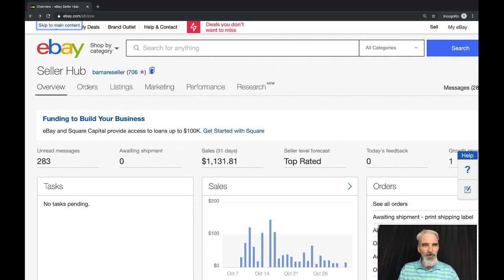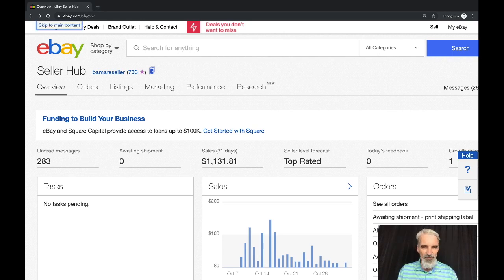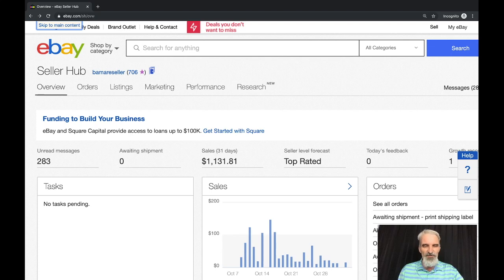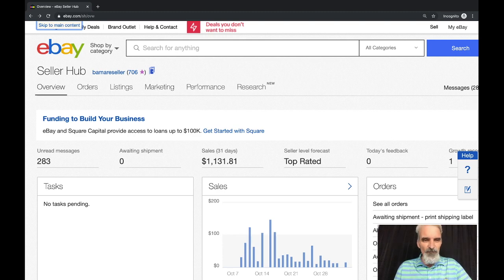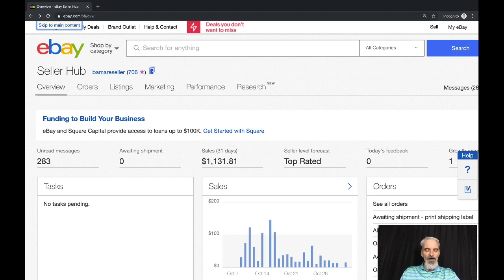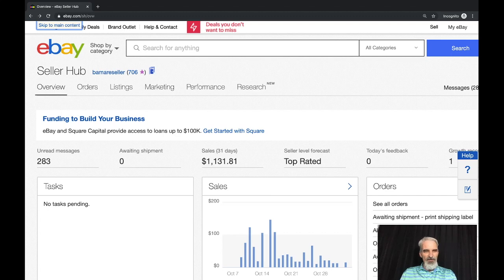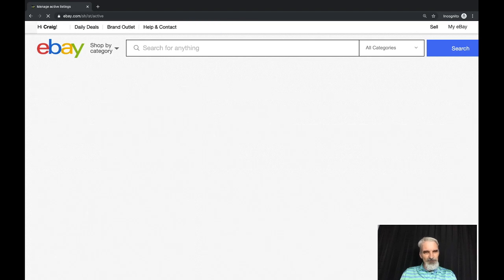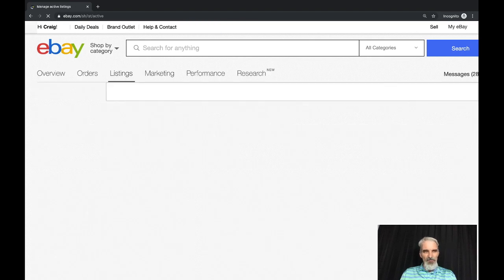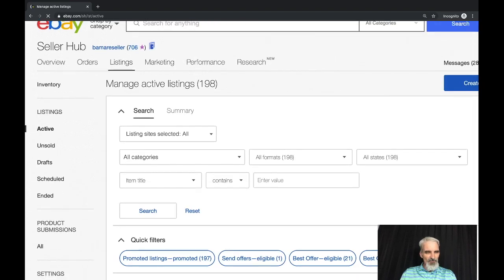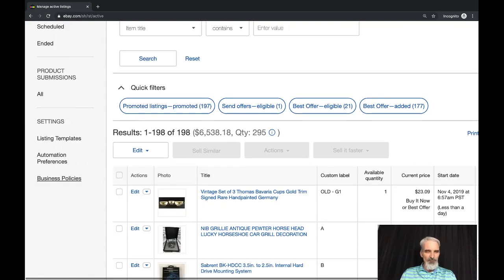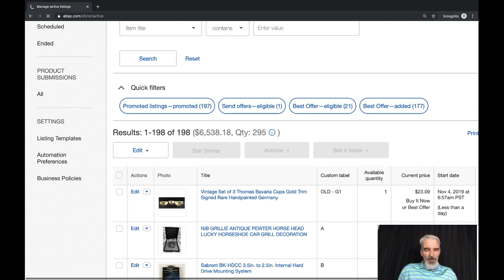Alright, here we are over on my eBay store. I want to go over some information on business policies. I use business policies to more efficiently manage or pre-configure things for my store covering things like my shipping policies, my payment policies, my return policies. The easiest way to get to these is to go into your seller hub, go to your active listings, scroll down here on the left hand side and you'll see the link that says business policies.